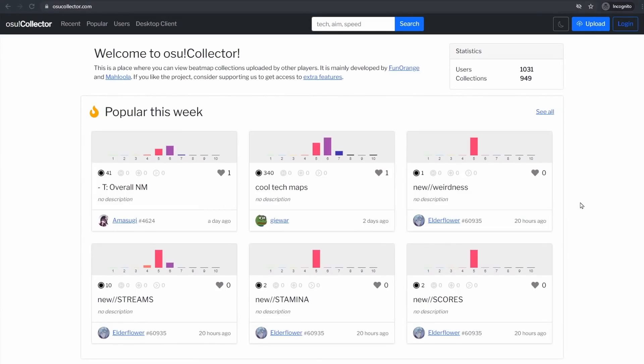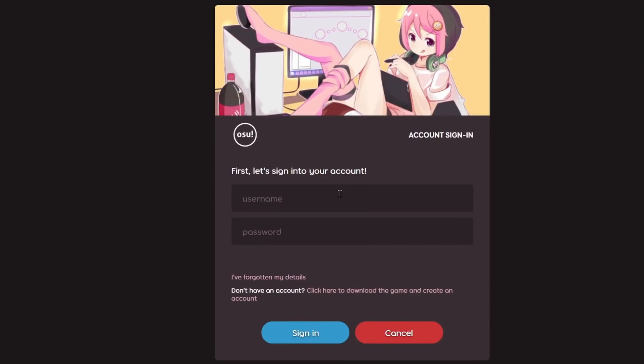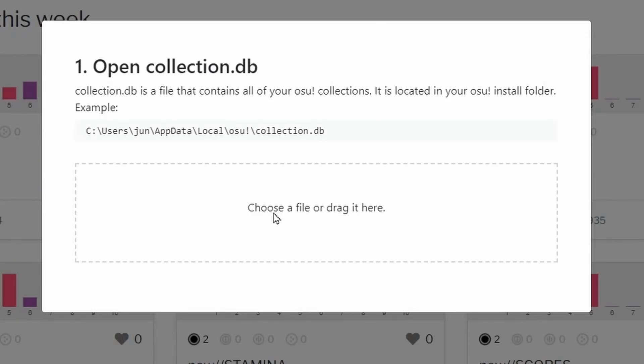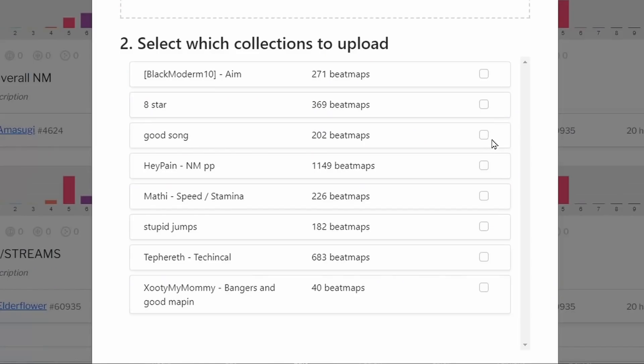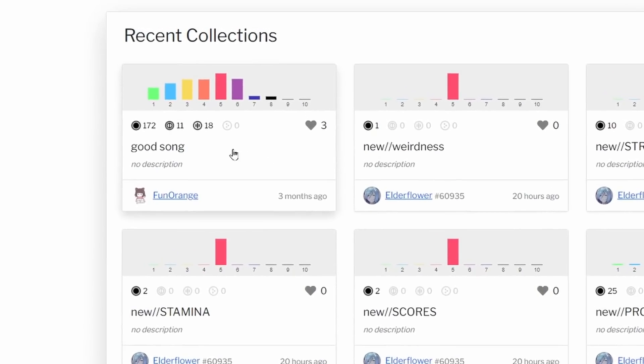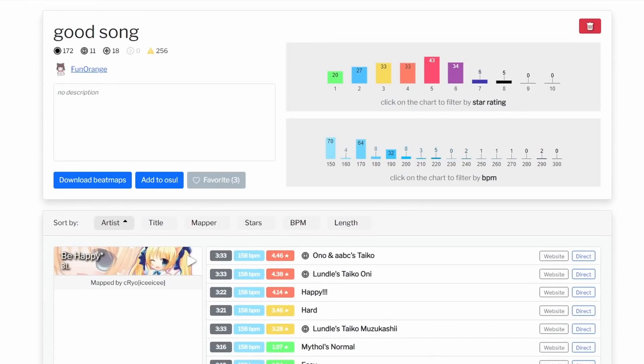Uploading collections to Osu Collector only takes a second. Just log in using your Osu account, click upload, select your collection.db file, and then choose which collections you want to upload. After that, your collection will be available for everyone to see.